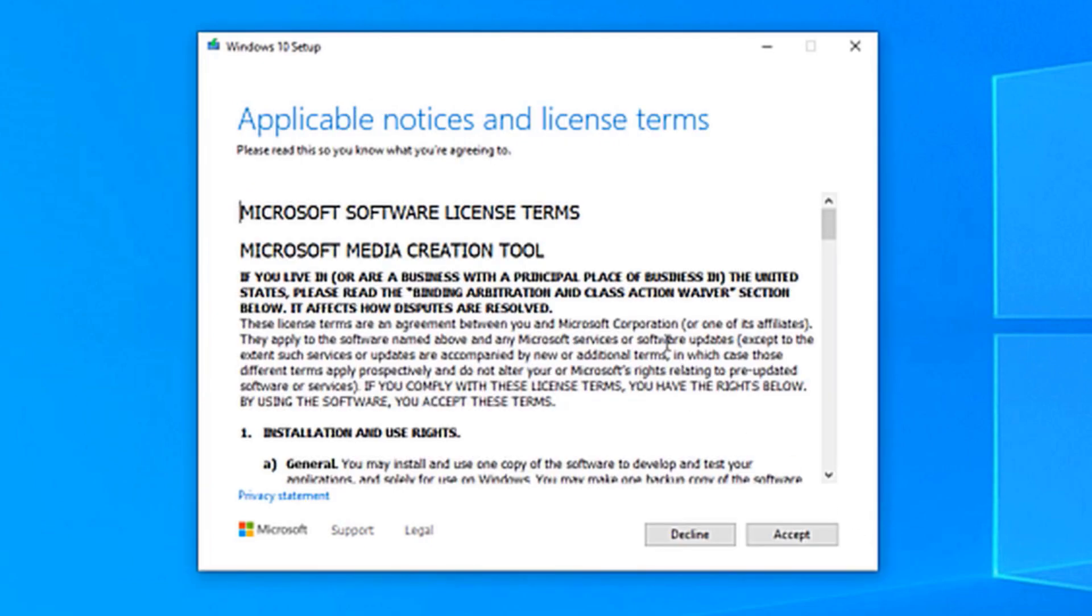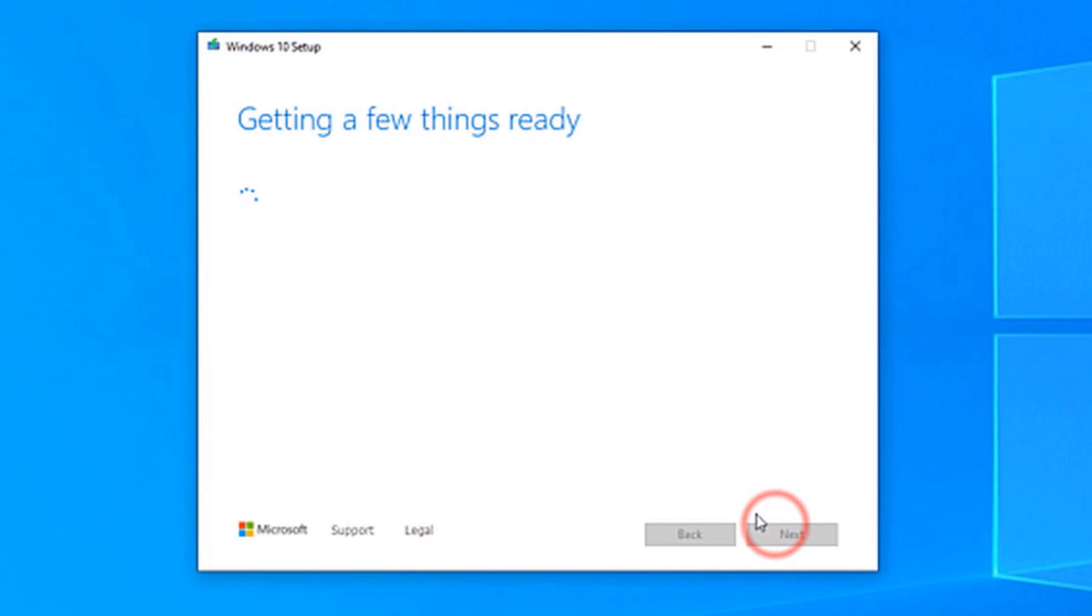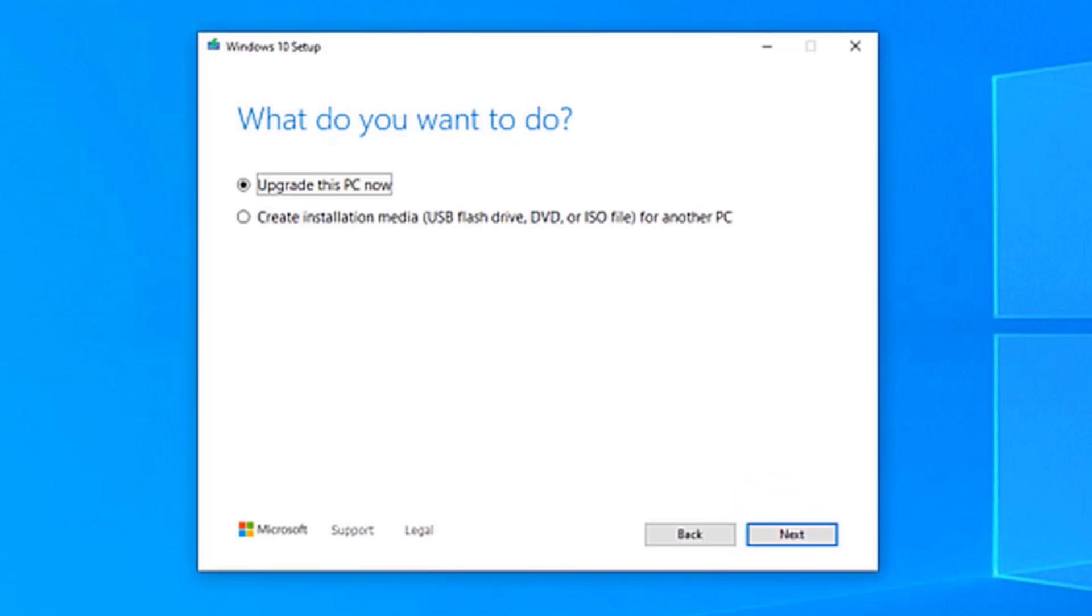Accept Microsoft Software License Terms. You will get two options: Upgrade this PC, or Create an installation media USB flash drive, DVD, or ISO file for another PC. Choose the second option and then click Next.